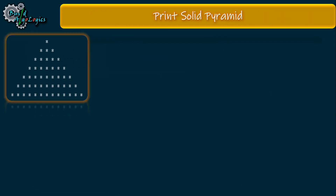Here we'll first see how we can draw the solid pattern. For printing this pattern we have to use two inner loops. The first inner loop is to print the white spaces, and the second inner loop is to print the pattern symbols or stars. One outer loop is used for the number of rows.